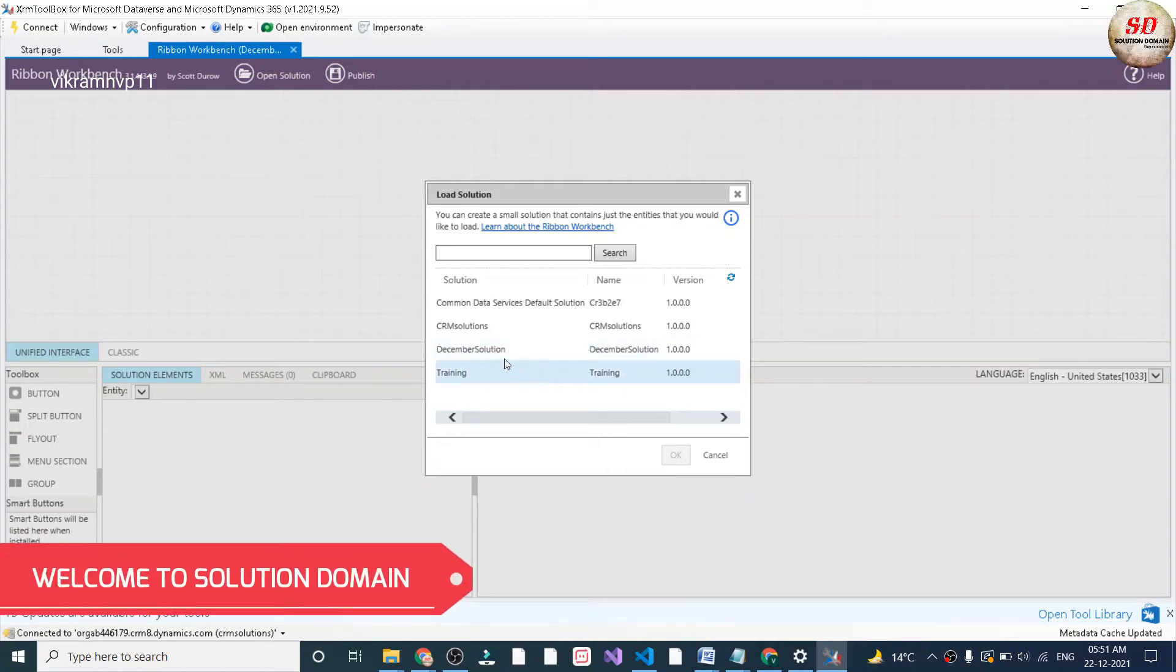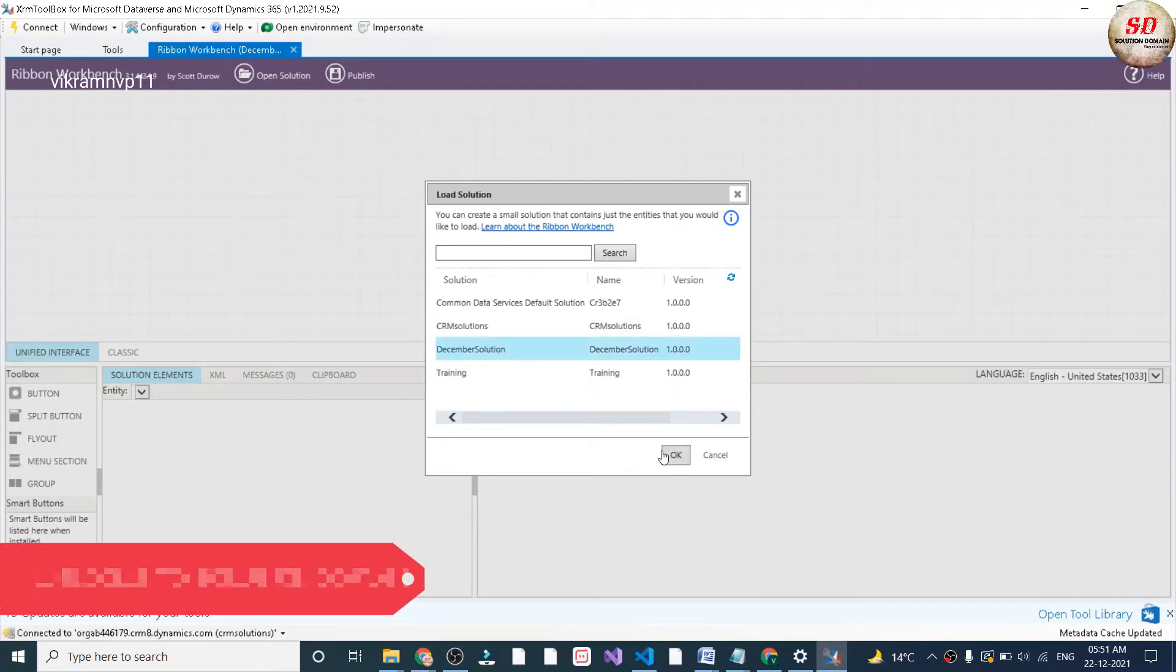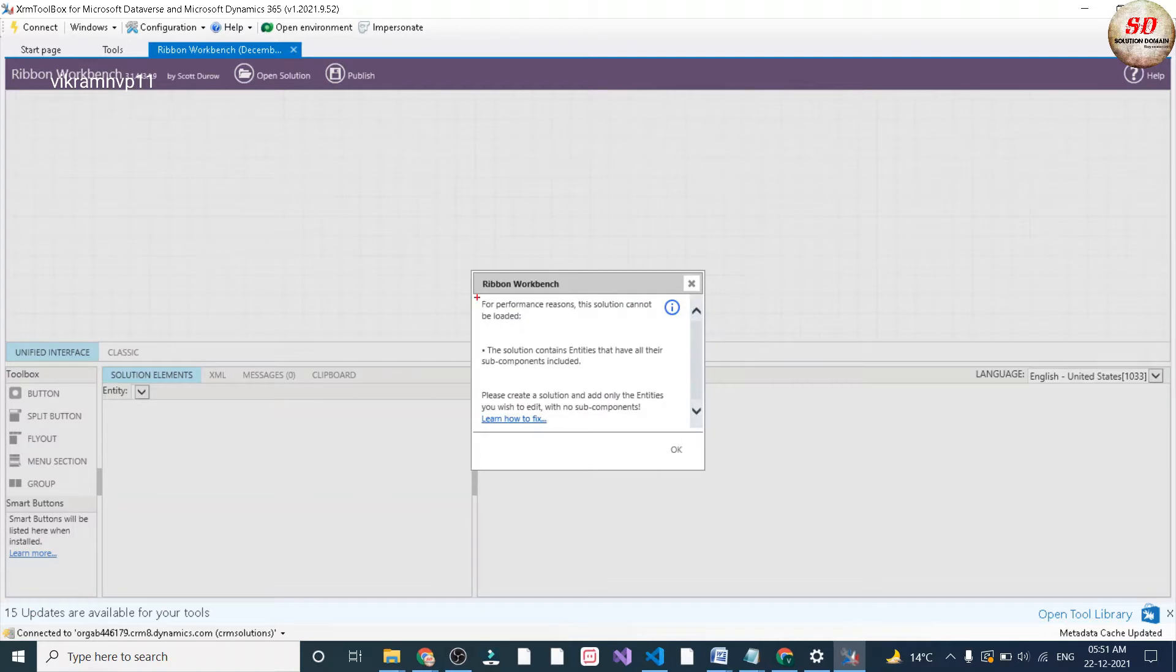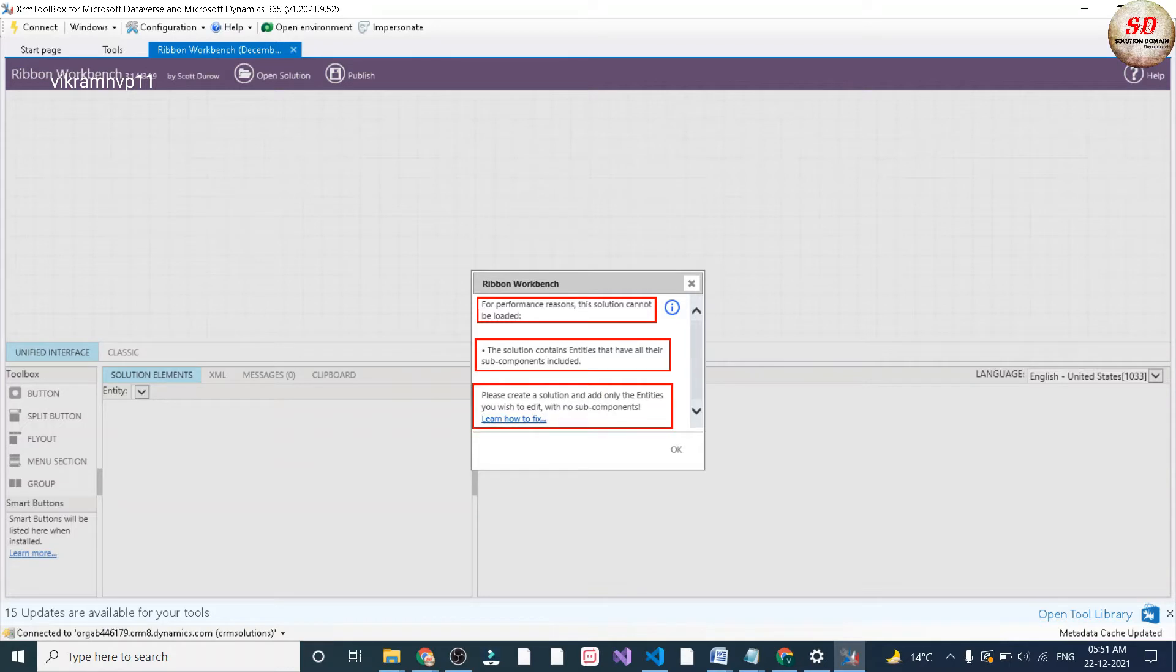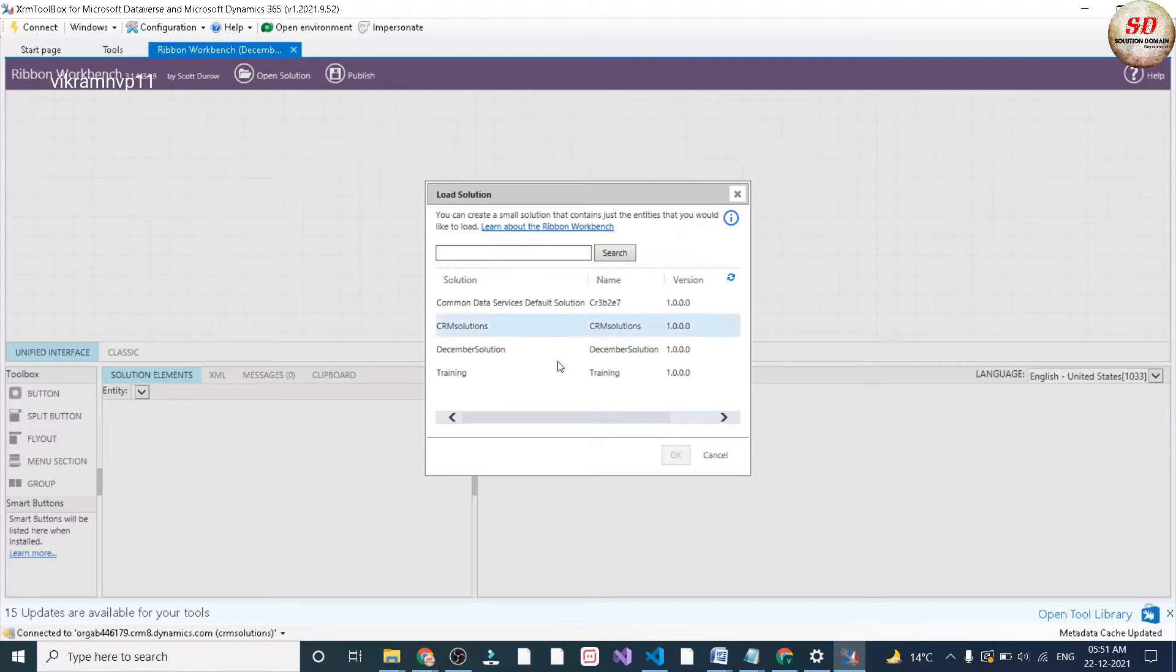When I want to load a solution into XRM Toolbox Ribbon Workbench, I am getting this error. The error is for performance reasons this solution cannot be loaded. The solution contains entities that have all their subcomponents included. Please create a solution and add only the entities you wish to edit with no subcomponents.